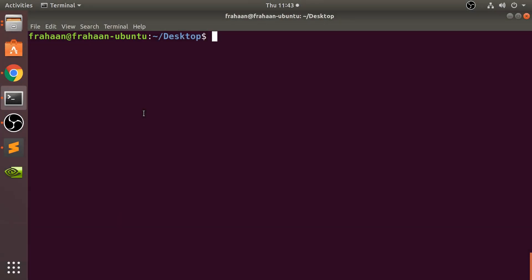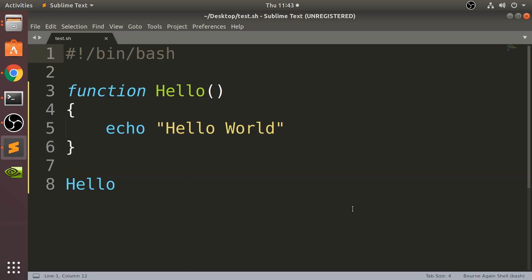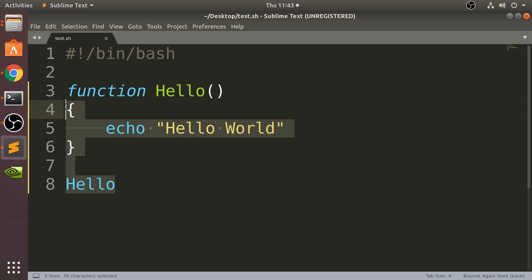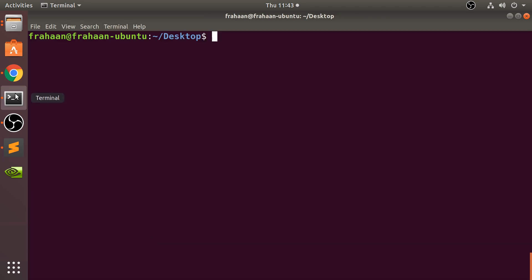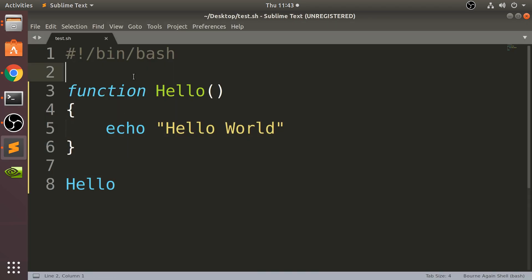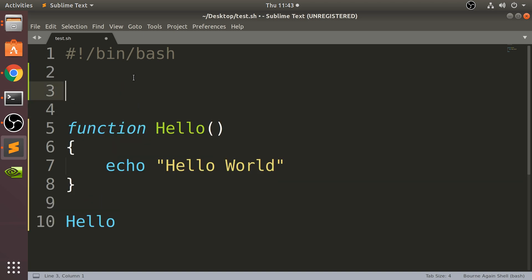Hello, in this video we are going to take a look at global and local variables. So we've got a function right here. If you want to know more about functions, feel free to check out the function video. It just simply says 'Hello World' if I run this.